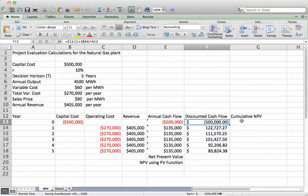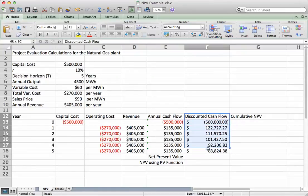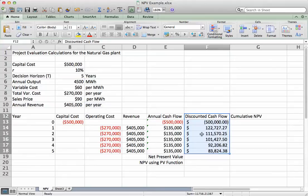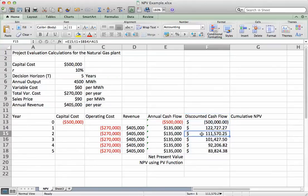The discounted cash flow column tells us the present discounted value of each year's costs and benefits. What we sometimes want to know is, after some number of years, how is the plant doing — what are the cumulative present discounted costs and benefits up to that year?